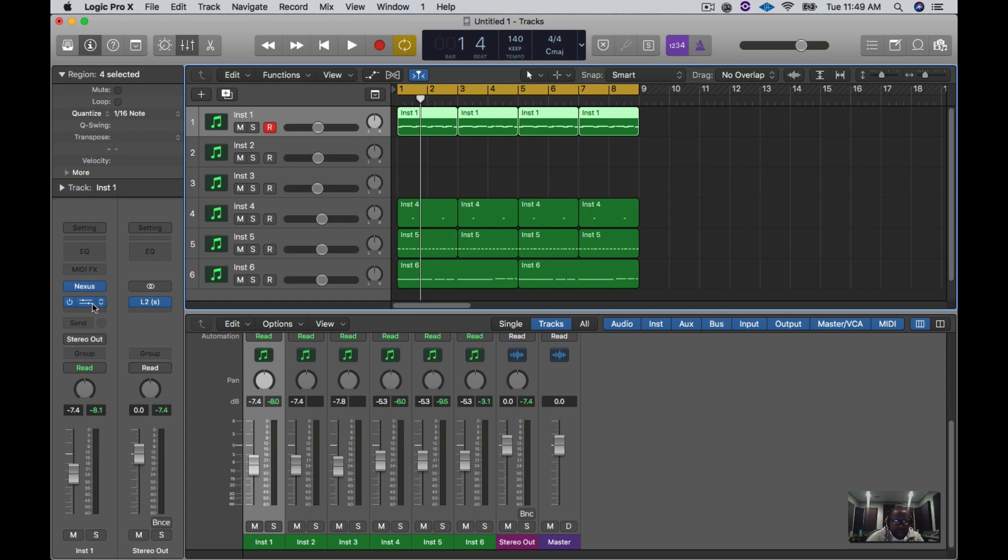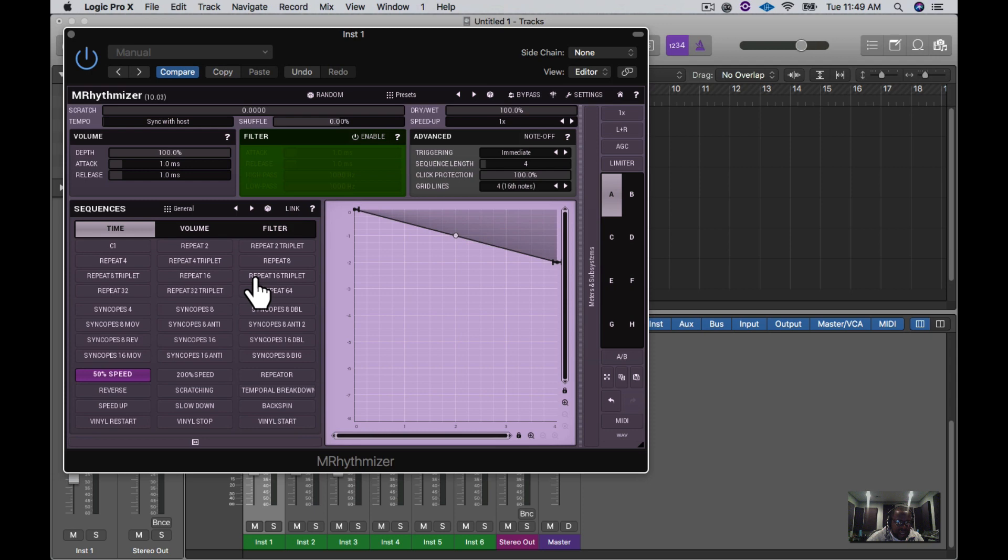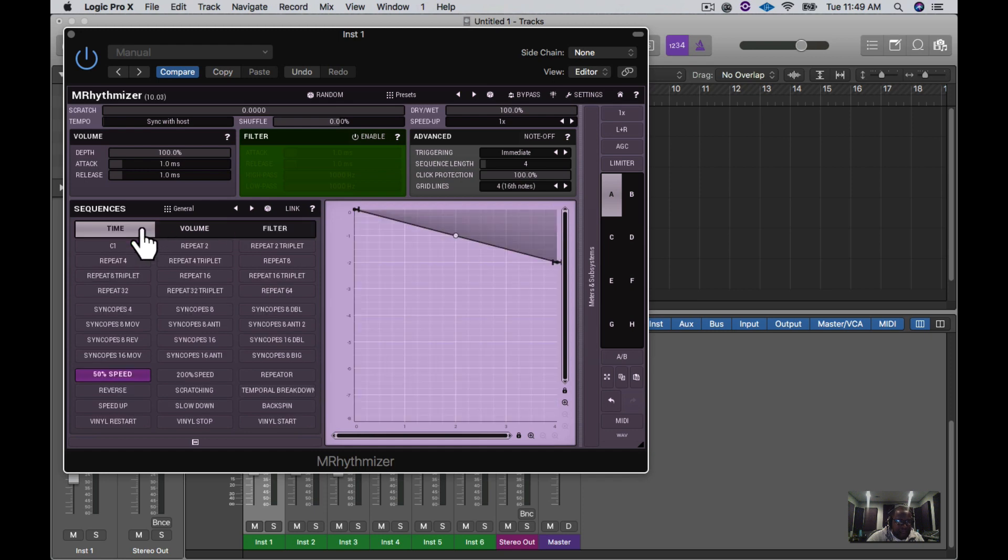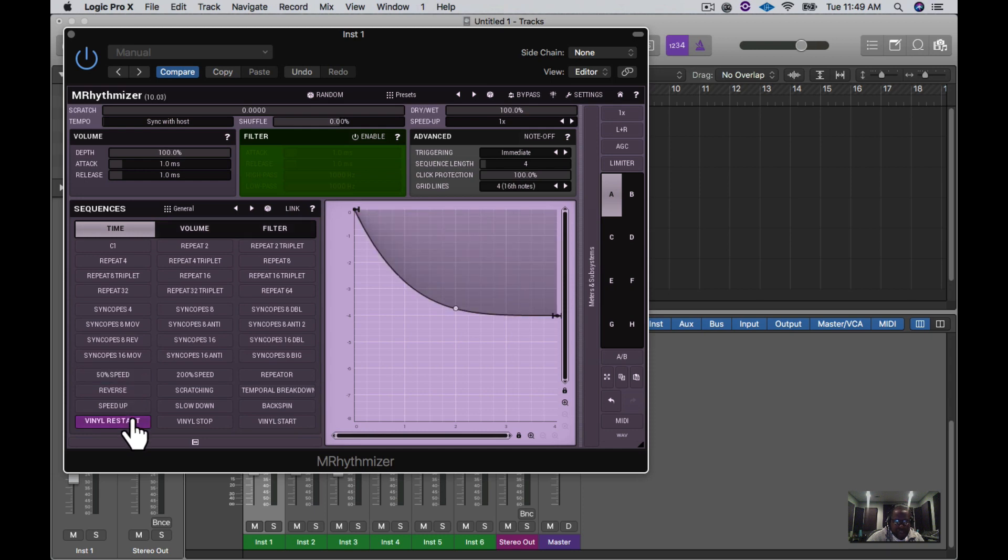So if we go in here, they have a few things like repeats, triplets, volumes, filters. They have a lot of things that you can use in here. And they have like a vinyl restart, a vinyl stop, everything that you have in Growthbeat.